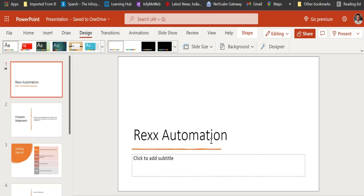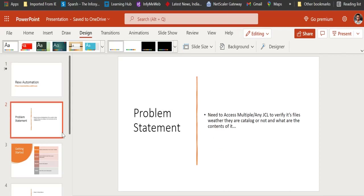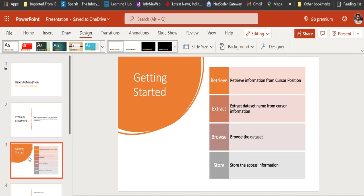In today's video we will be focusing on a whole series where we will be addressing one particular problem statement: we need to access multiple JCLs to verify the files that are coded — whether they are cataloged or not — and what are the contents of that file. REXX is a scripting language where you can automate your mainframe daily repetitive activities using REXX macros.